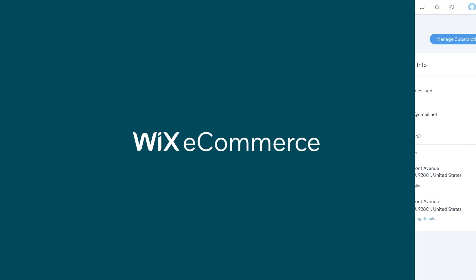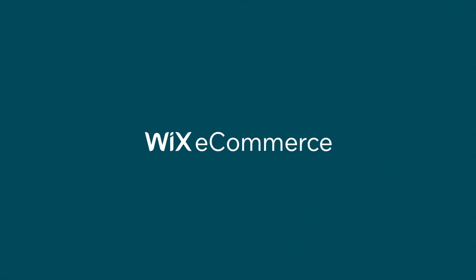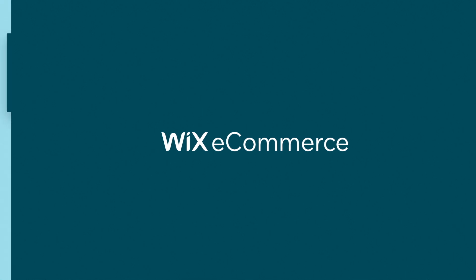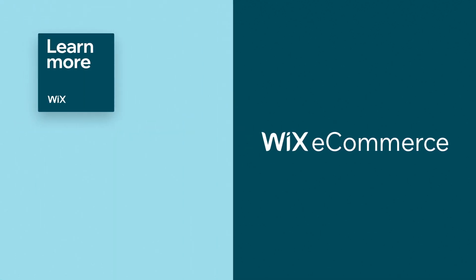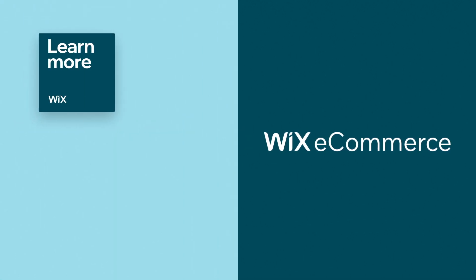You're ready to sell subscription boxes and recurring orders. Now, learn how to promote your online store with the Wix eCommerce School.